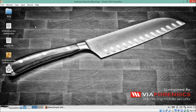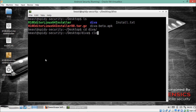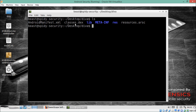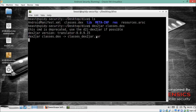Let me open the terminal and go to the desktop where our DEX file is. There is a utility called dex2jar in the Santoku OS. Let me run dex2jar followed by the filename. The utility starts converting the DEX file into a JAR, and we get our output file: classes-dex2jar.jar.